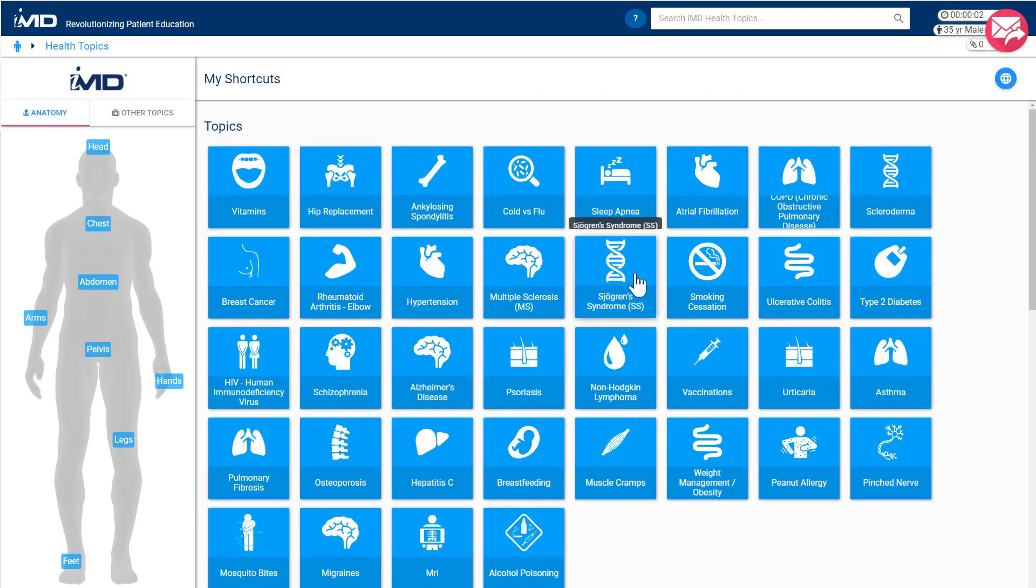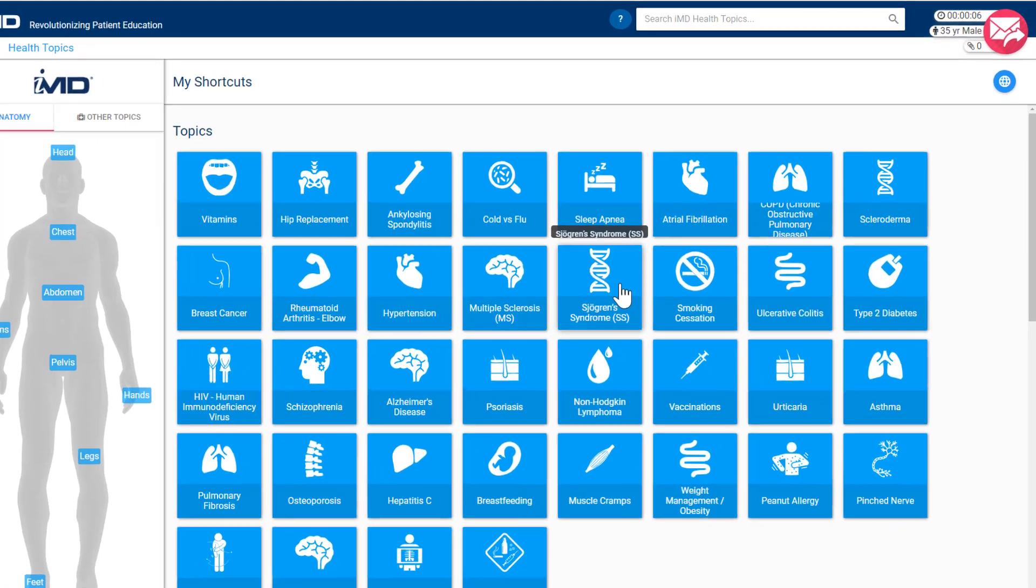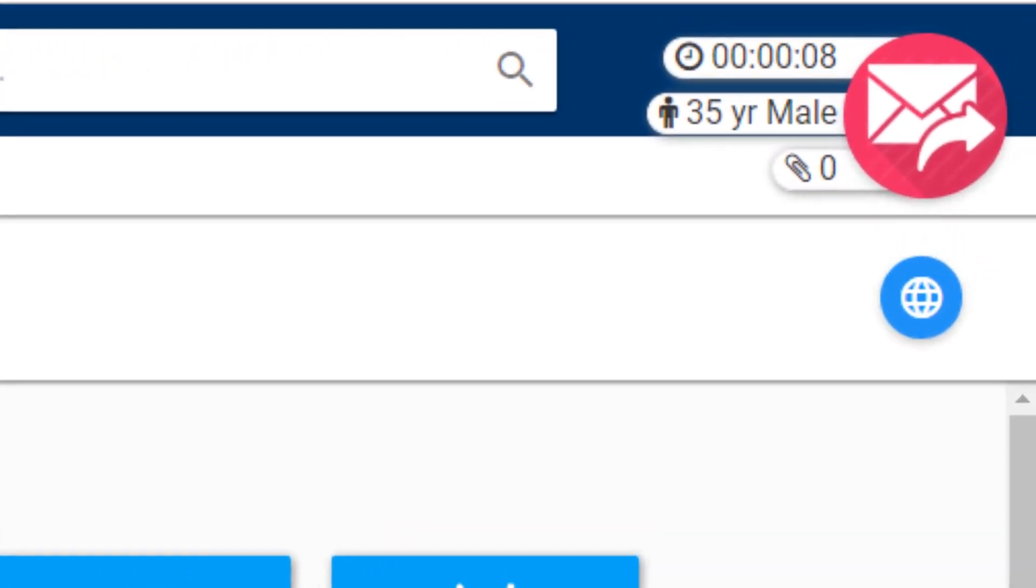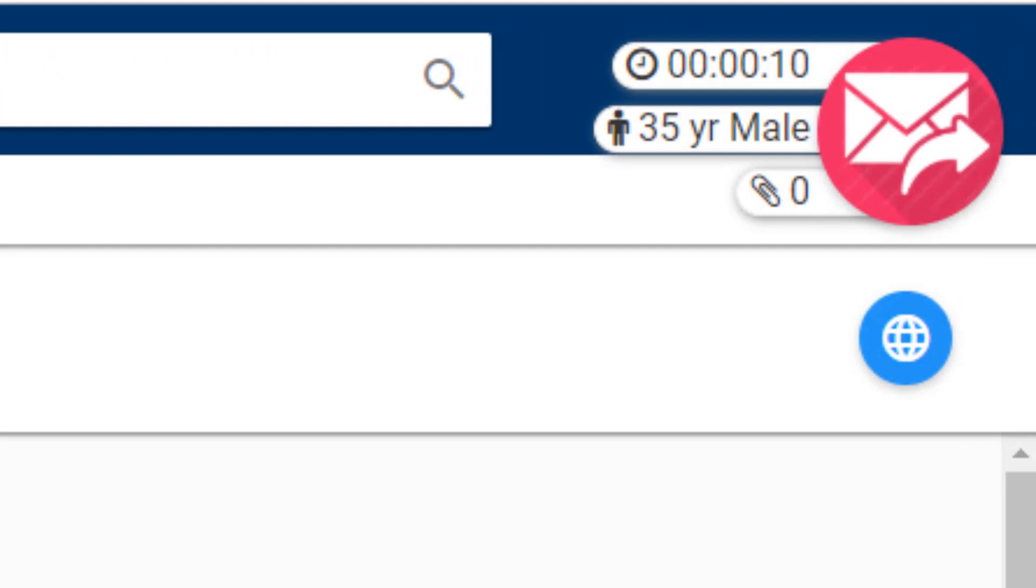Our patient education session is now live. You can confirm that by looking at the top right of the screen where you'll see a timer that tracks the length of the conversation, the demographic information of the patient that we're talking to, and the number of patient resources that have been reviewed during the session.